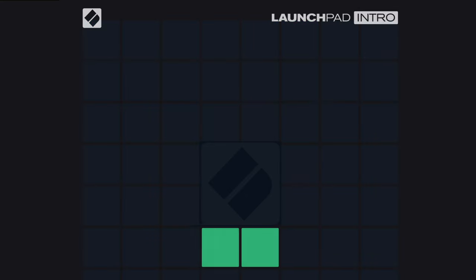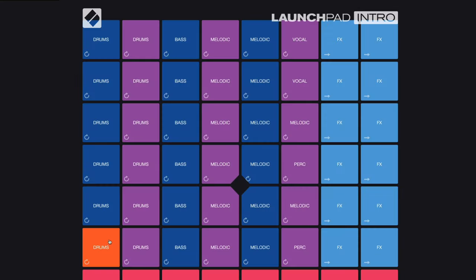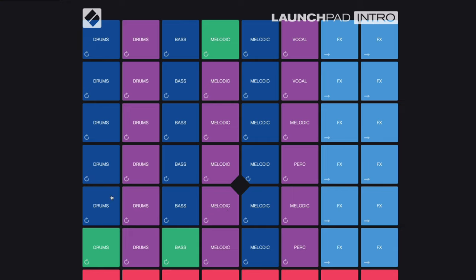Let's try another sample pack. Drums. Faze. So add effects.